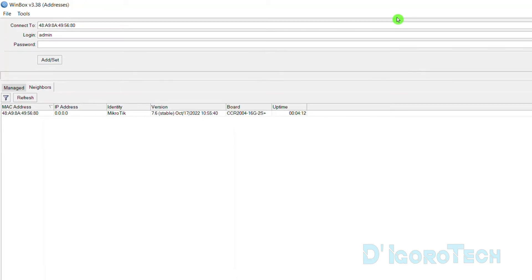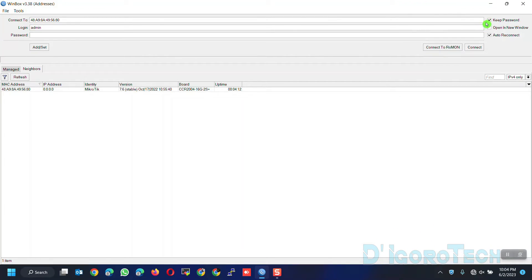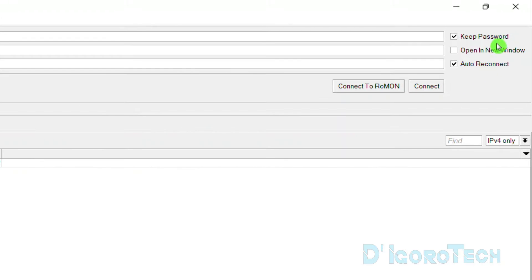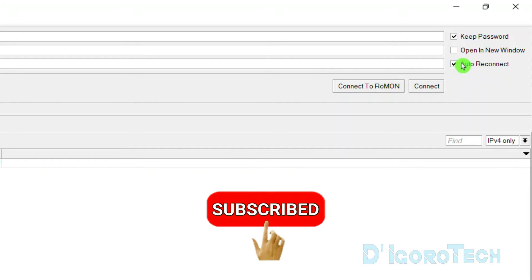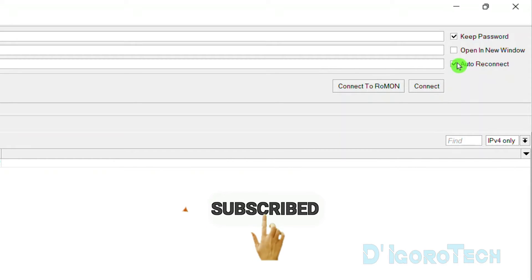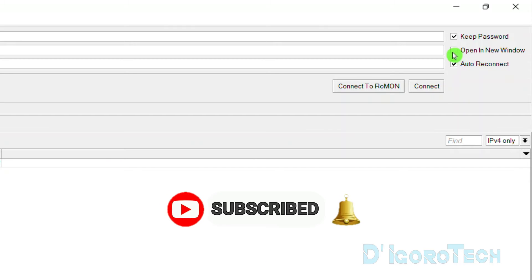If we look at the top right window, we have the option to keep password which is enabled by default. This is very useful. No need to enter your password every time you want to access the device. Auto reconnect is also enabled. This will auto reconnect you to the device if in case you're disconnected.